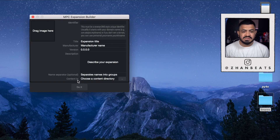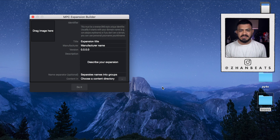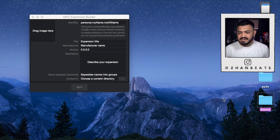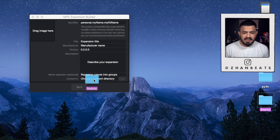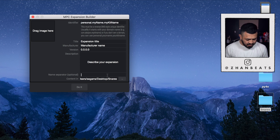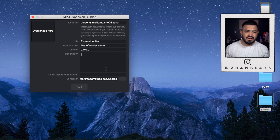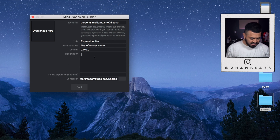Let's start from the bottom where it says 'Content In.' You're gonna choose the folder that has the drums and samples that you want to put in the expansion — for me it's this one right here which says 'Snares.' I'm just gonna drag it and put it right there. Where it says 'Separate Into Groups' I'm just gonna put a dash, and that's it — the MPC is gonna recognize it as a default and not do anything. For the description you can write whatever you want; I'm just gonna put 'New Snares.'